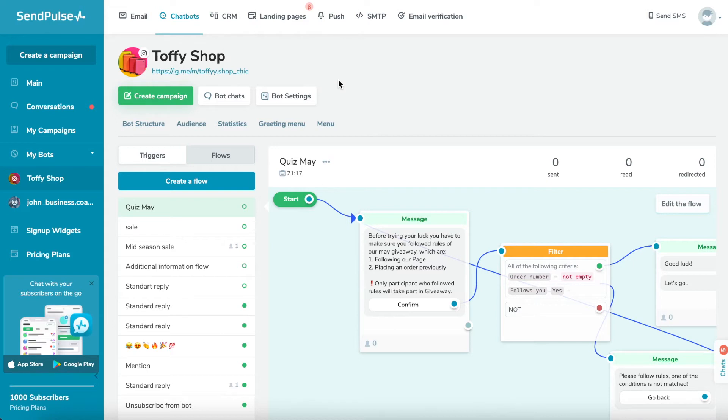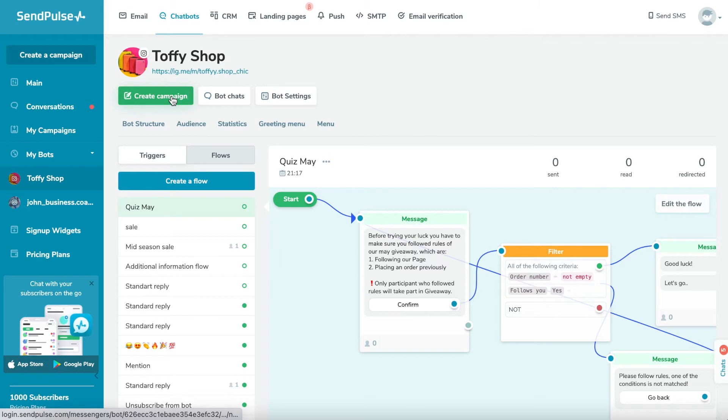To create a campaign, in the chatbot section, go to the main tab and click the Create Mailing List button.